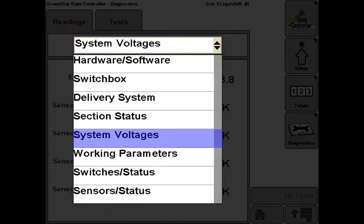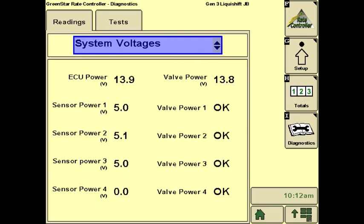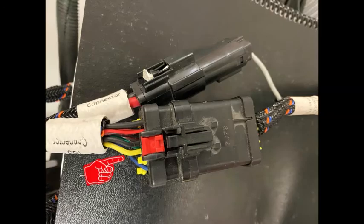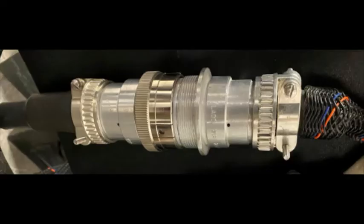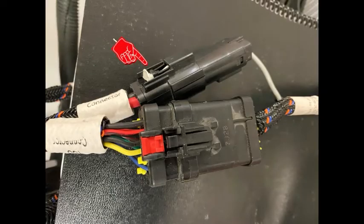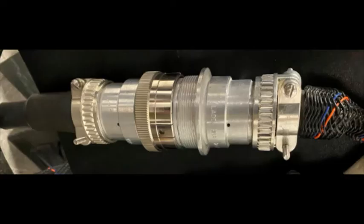Next is the System Voltages screen. A typical screen shows approximately 13 volts on the top two, and five volts on sensor power one, two, and three. The ECU power comes through the 12-pin ISO connector, which goes back to the 9-pin ISO connector at the back of the tractor. The valve power comes through the 2-pin Molex connector, which also goes back to the 9-pin ISO connector.